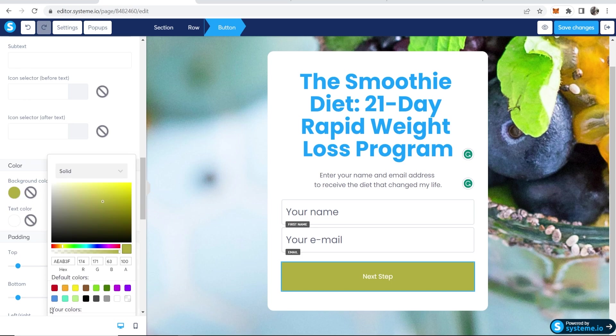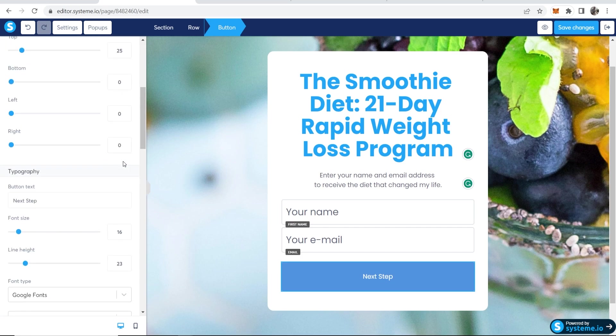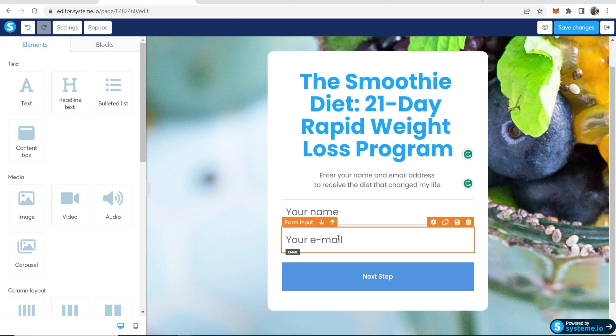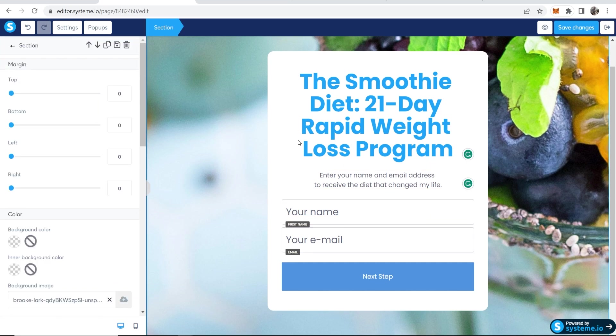And then I'm also going to change the button color because this color is horrible. And you can do this all on the left if you scroll down and I change it to this blue here. Okay, so now I'm happy with all of that. We've got the name and email forms already being added here.